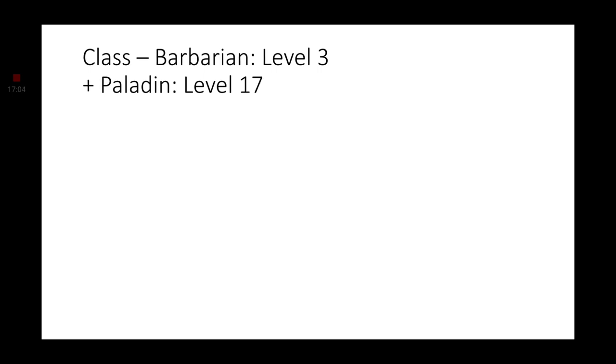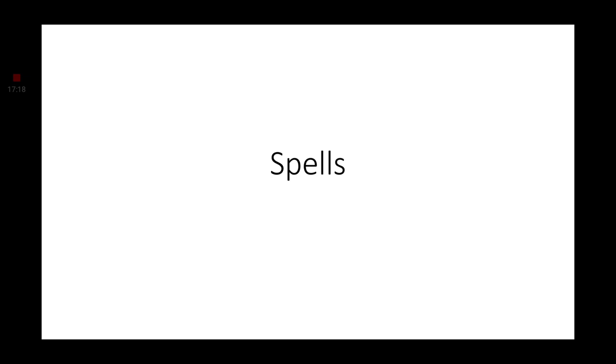And for our final level, we are going to 17. While this doesn't seem like it's giving us anything, let me assure you it is. It is giving us spell slots.